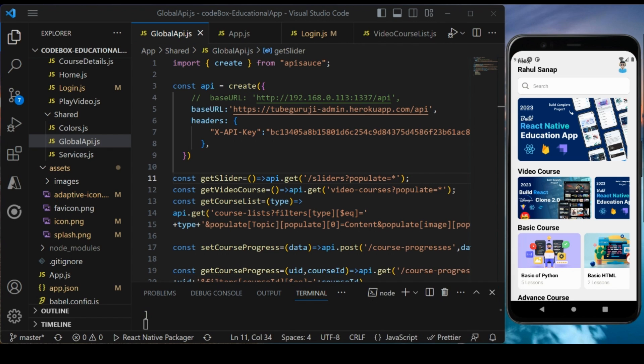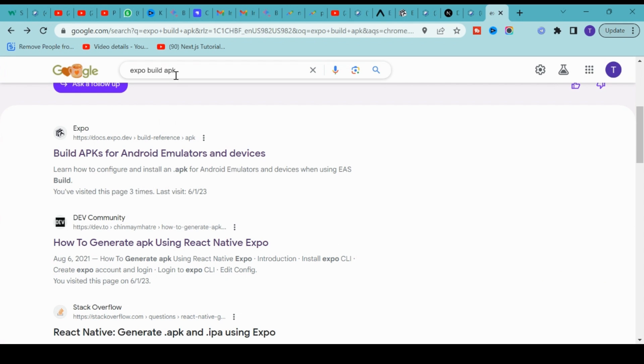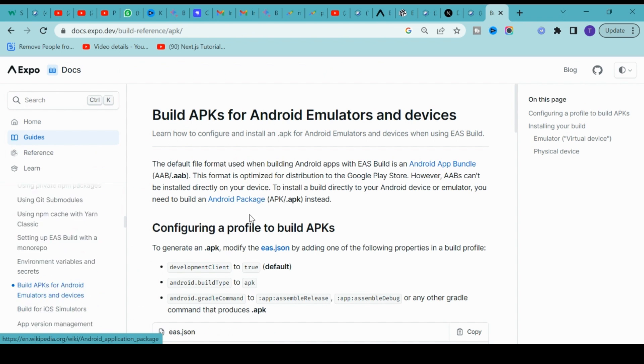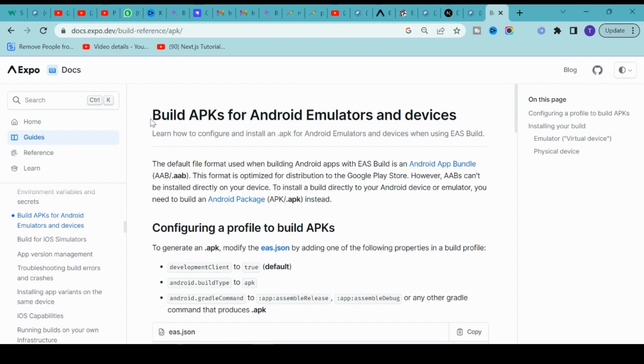I'll go to Google and search for Expo build APK. You'll find the first link called Build APK for Android Emulators and Devices. Expo recently made some changes - there are two things: if you want to install this application directly to the Android device or emulator...